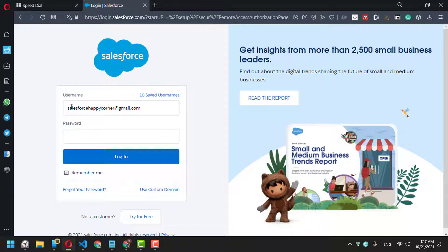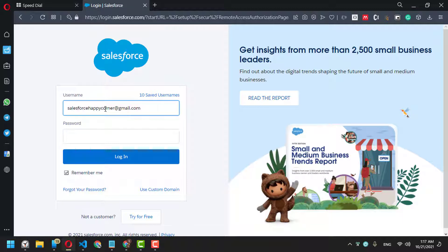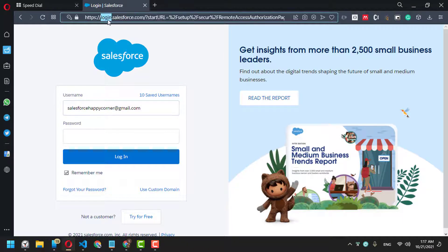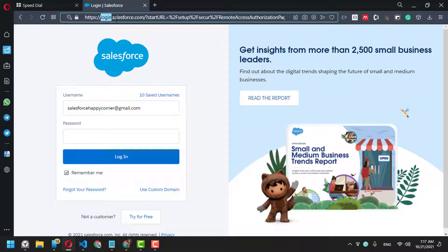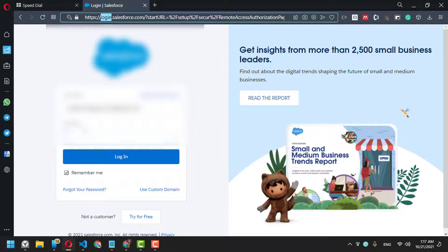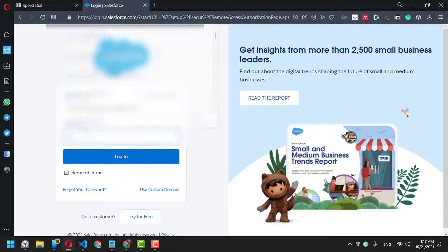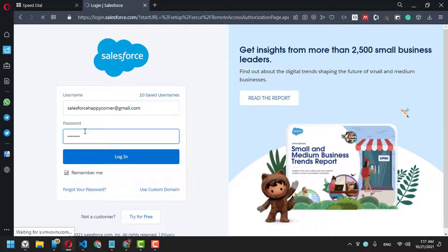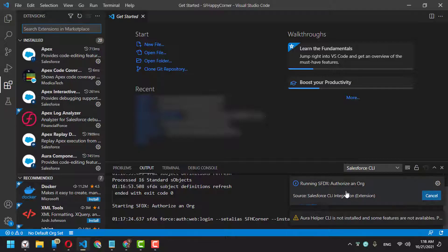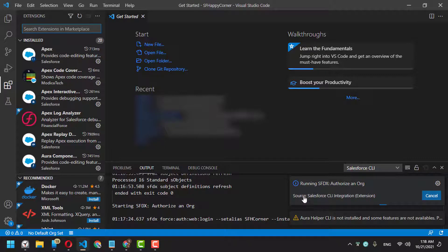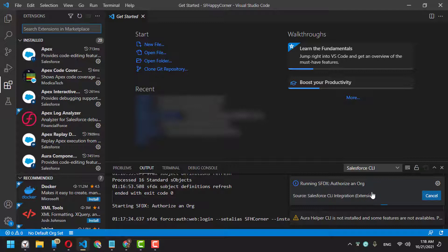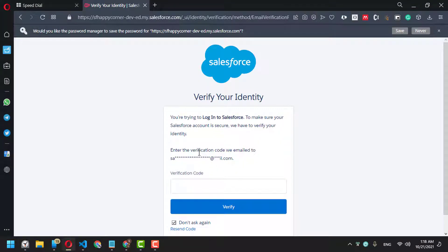You can see it asks me for my username and password. Because it's production, you'll find the URL is login.salesforce.com. If it's sandbox, it will be test.salesforce.com or whatever your server URL is. Currently, Visual Studio Code is showing that authorization is running, but in my browser...